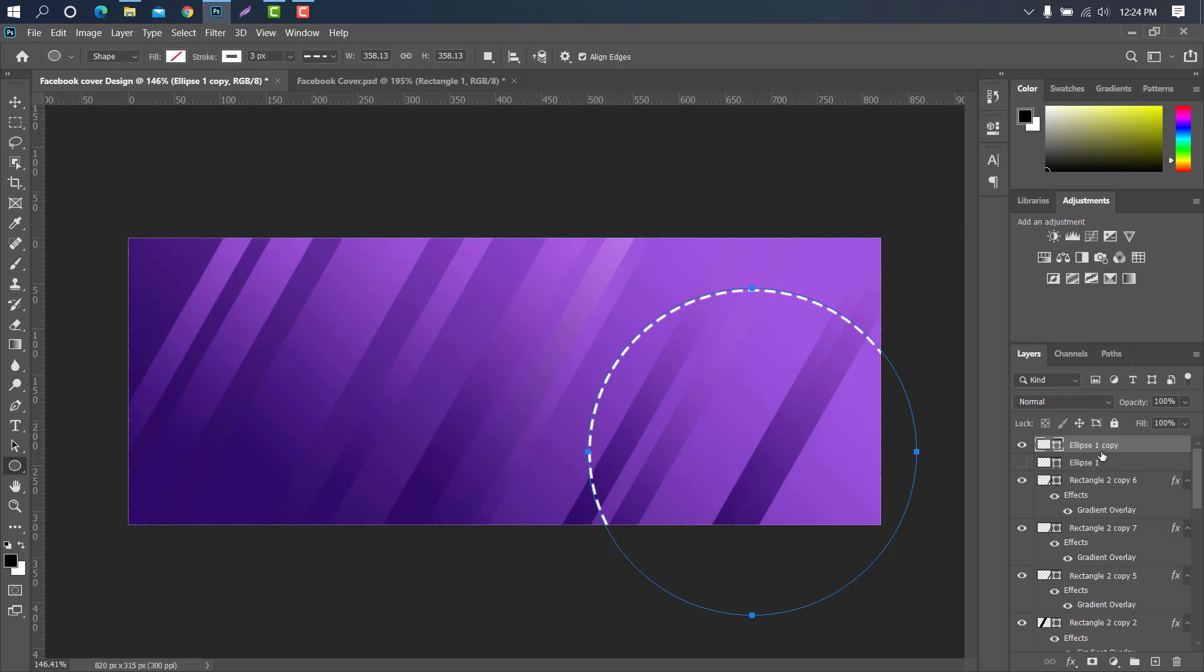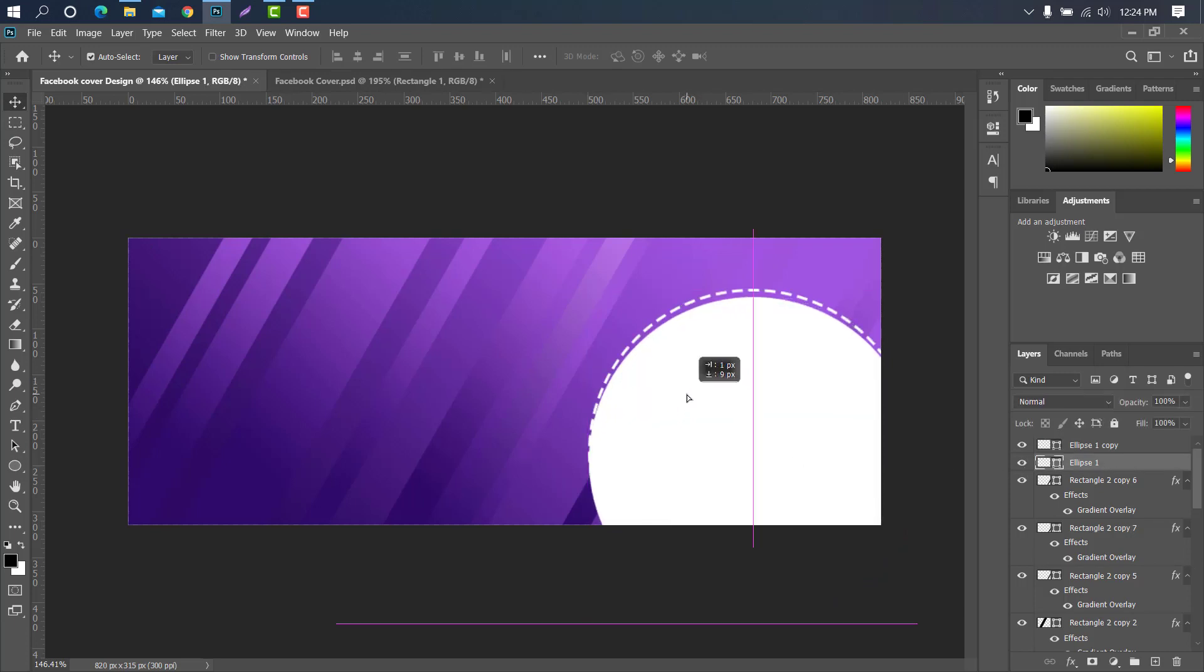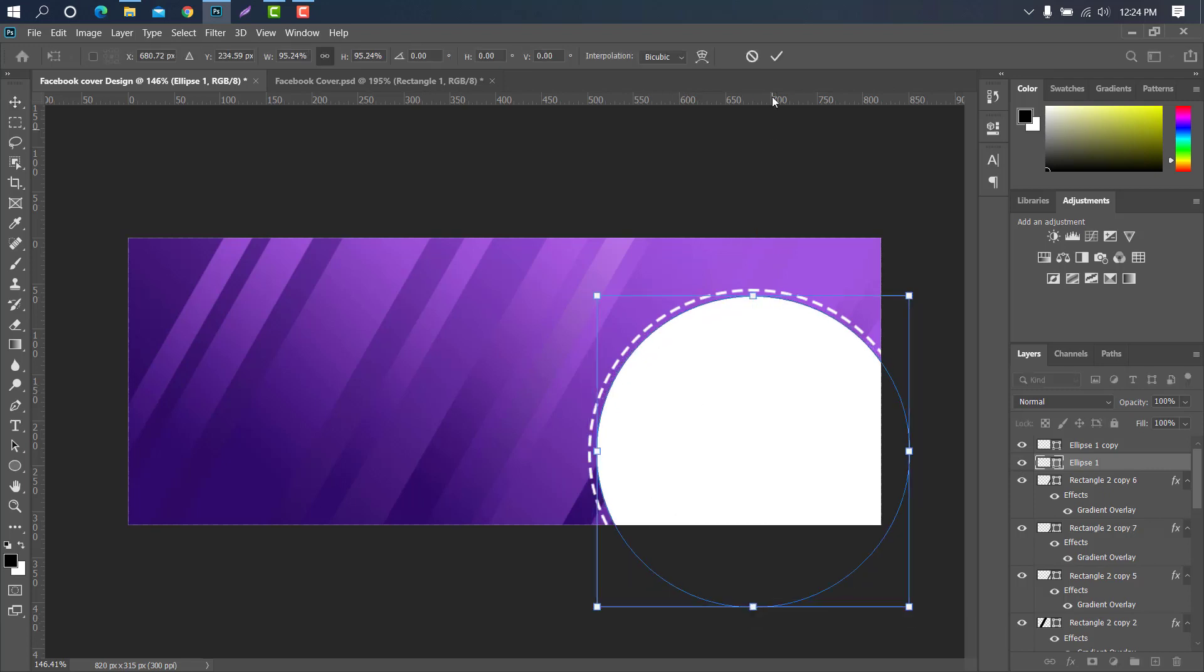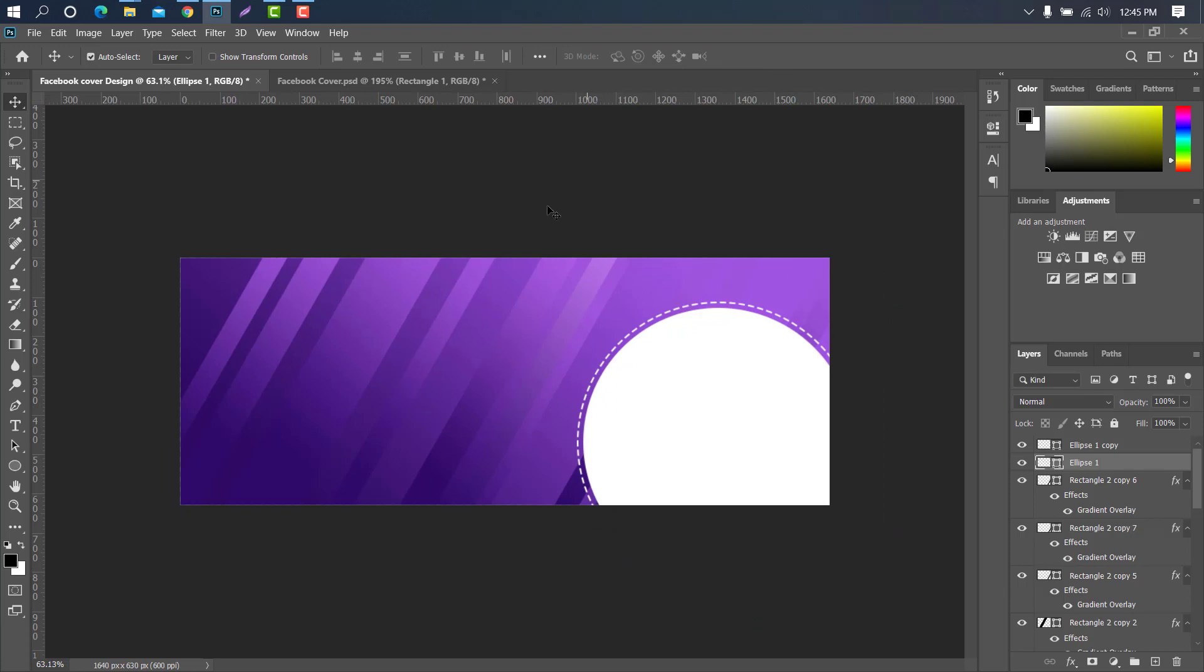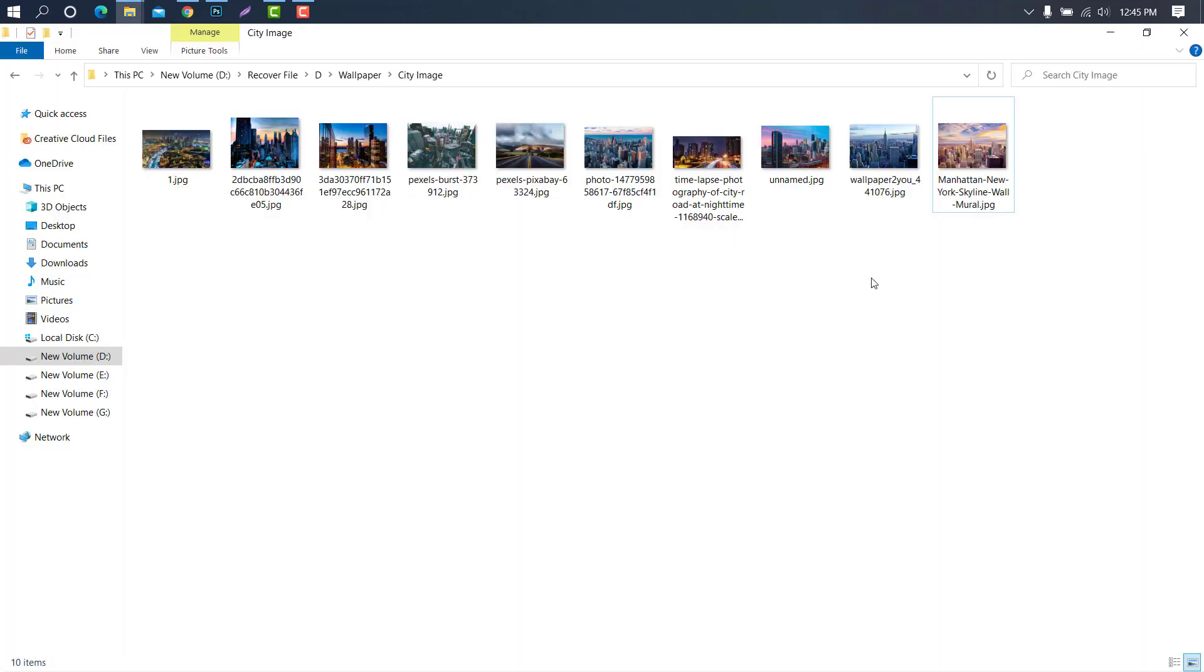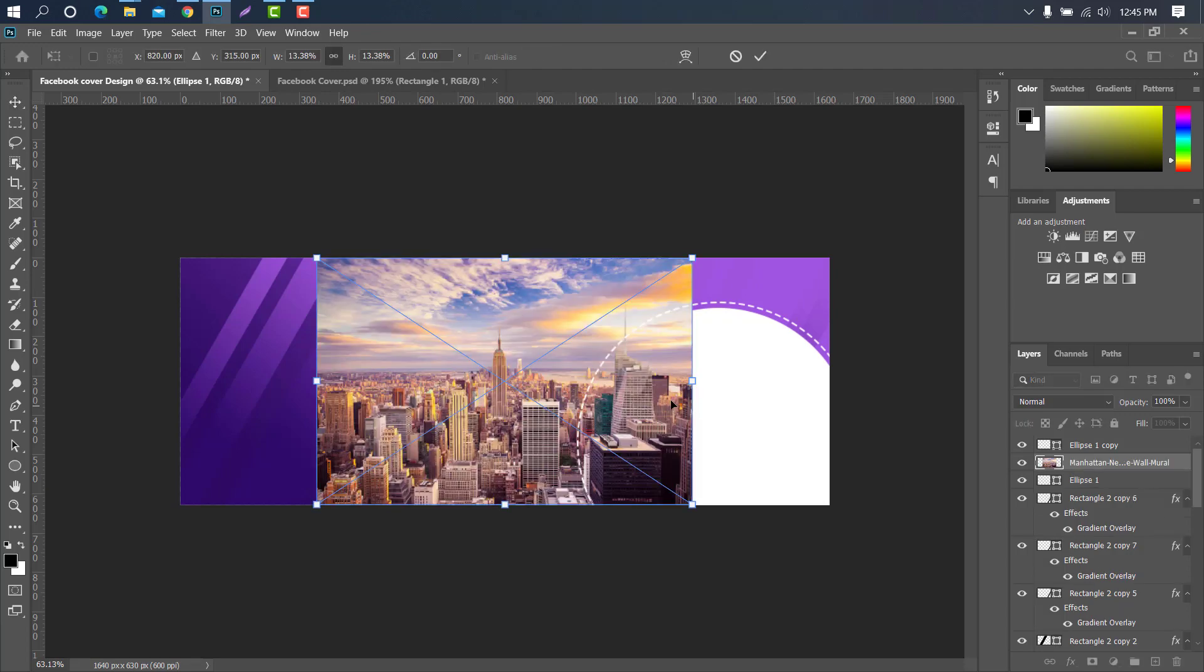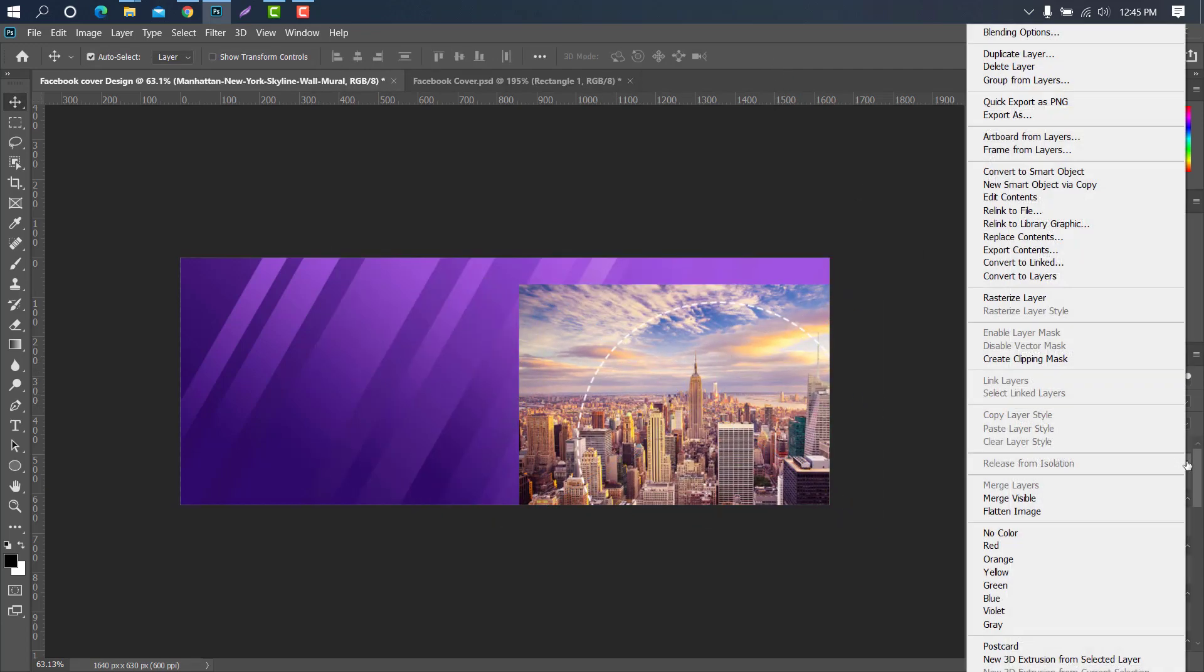Then select the move tool. Press ctrl plus T for shape adjustment. Then ok. Now we need to bring a sample image into the circle. Then it needs to create a clipping mask.